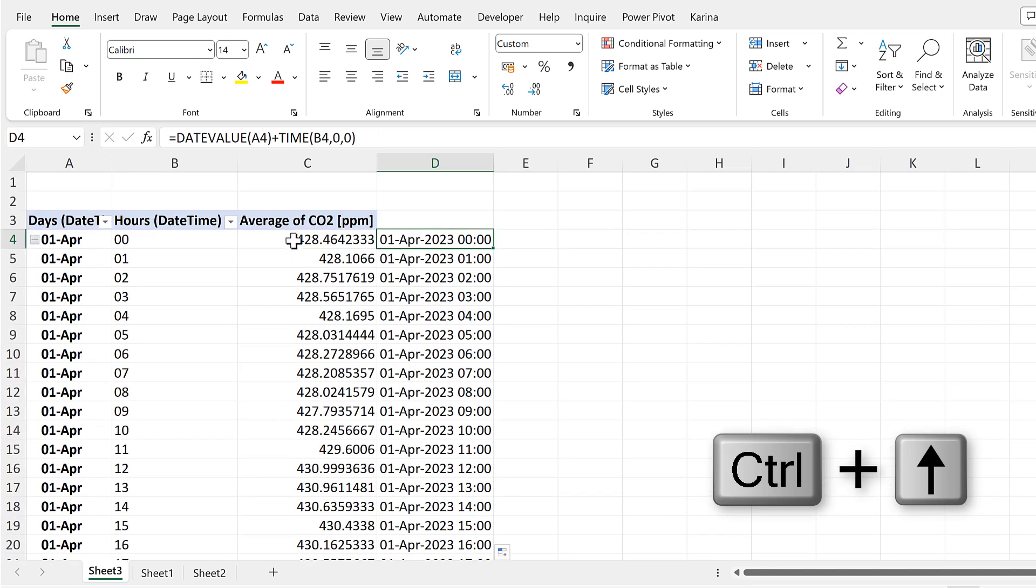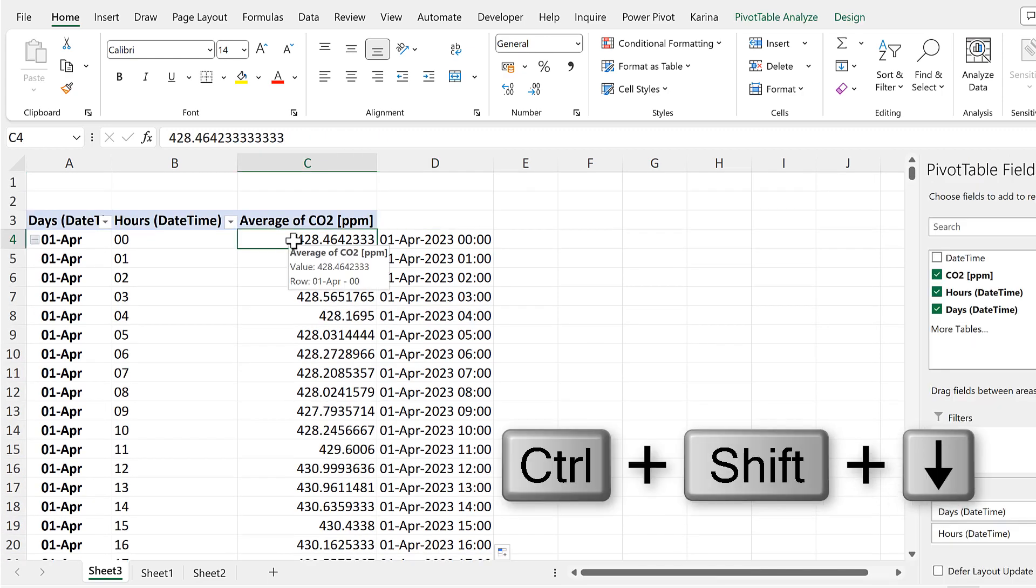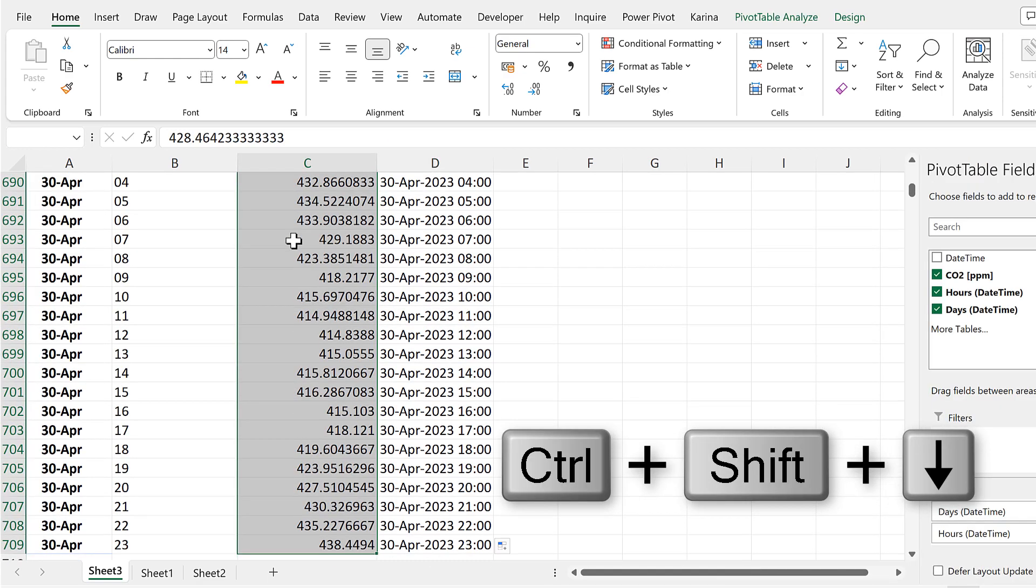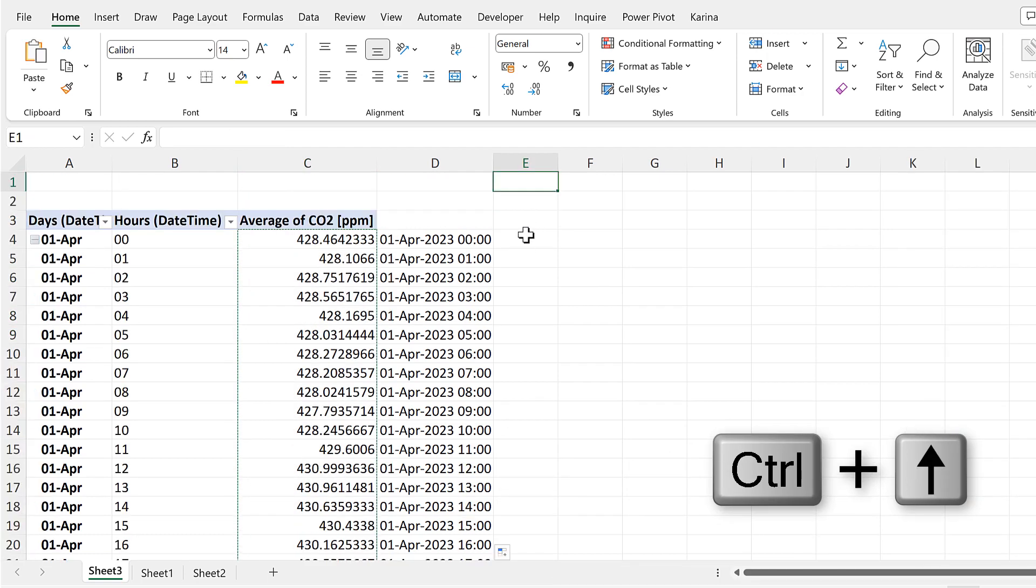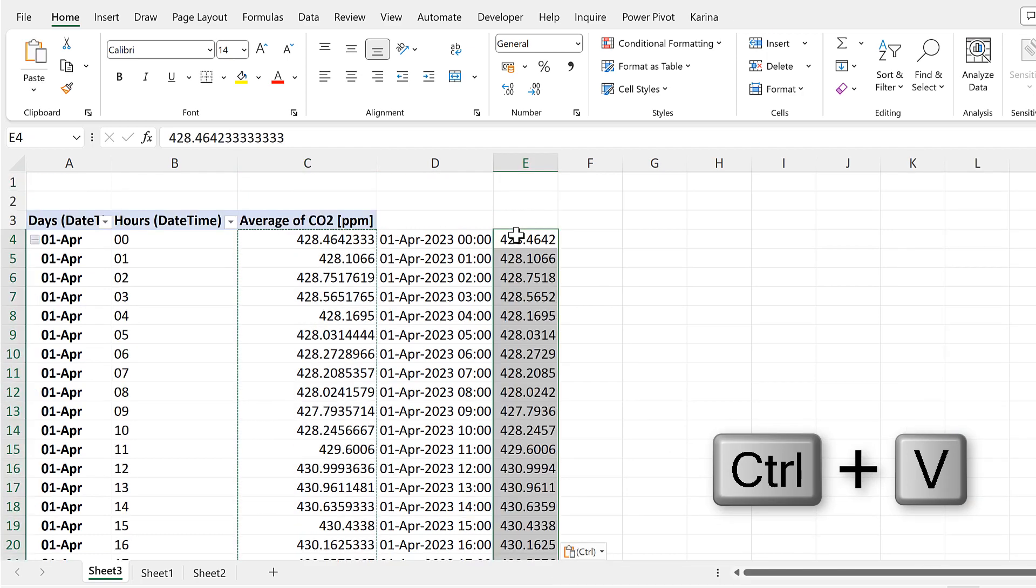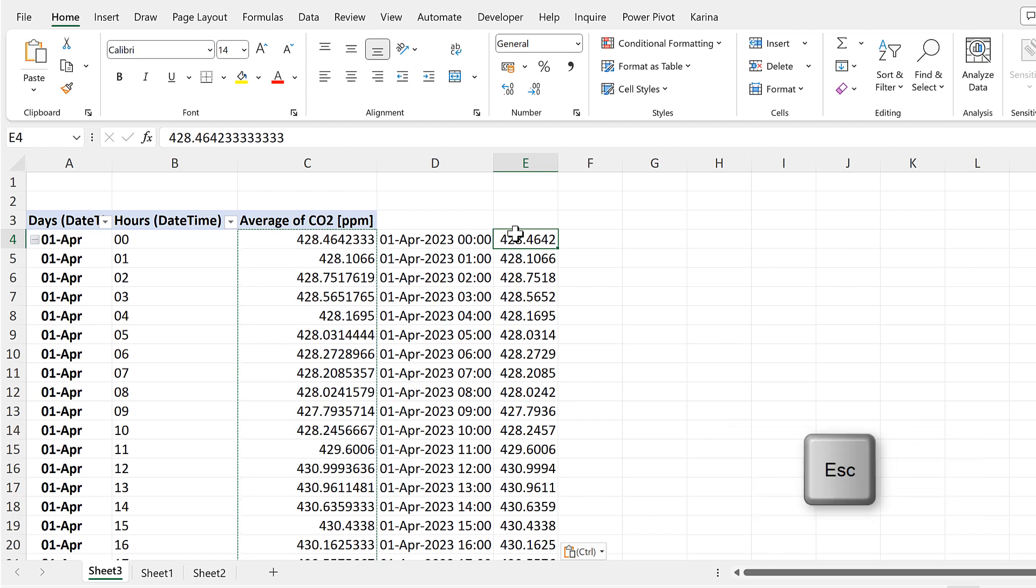And I can just copy the values for the CO2 and paste them next to it. And we no longer need the Pivot Table.